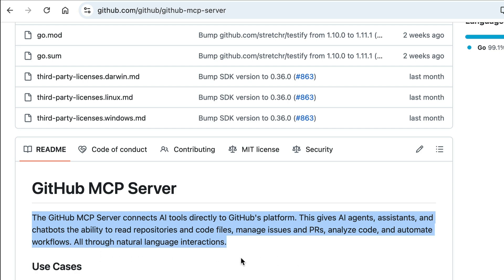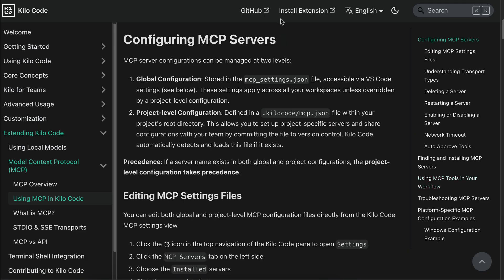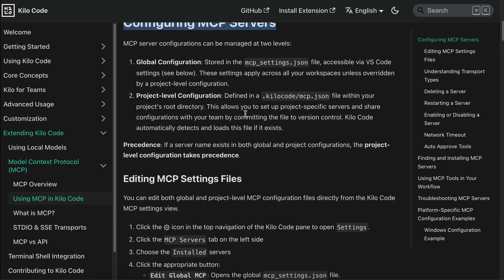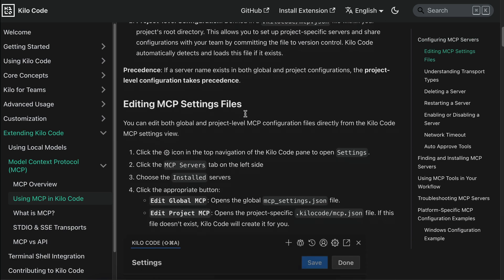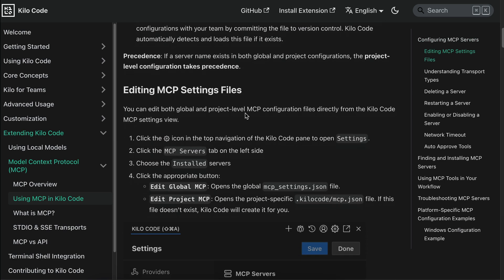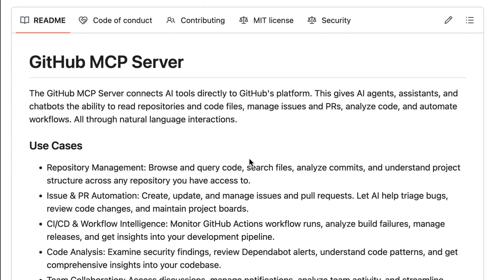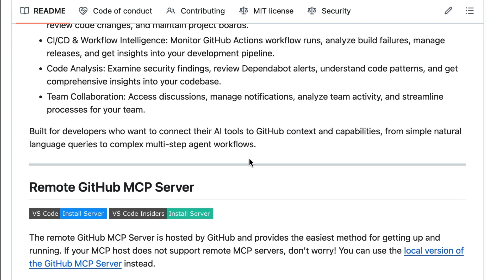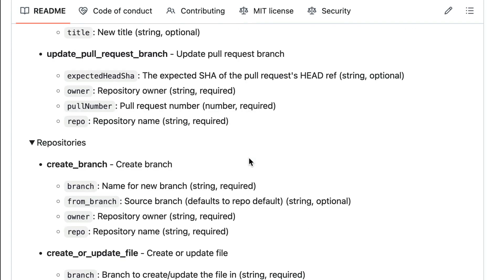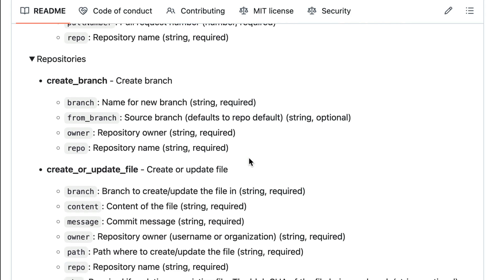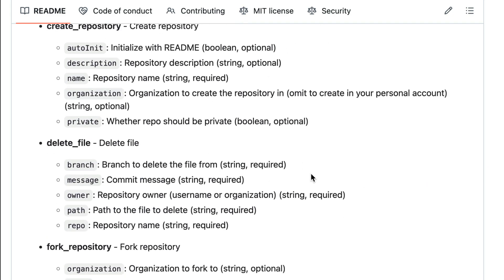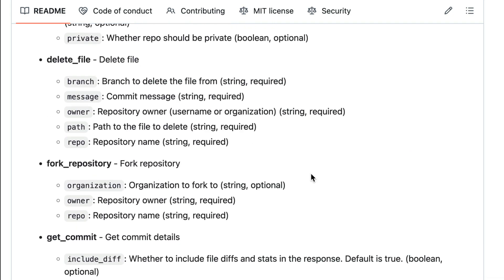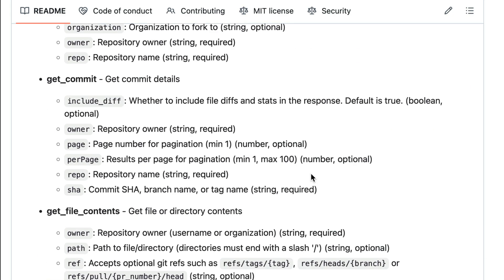Since Kilocode supports adding MCP servers, it means you can grant it access to your GitHub account so that the agent can manage your repository, such as creating branches or forks, analyze build failures—practically anything you can do in GitHub, Kilocode will be able to do it for you. Next, let me show you how to install and use GitHub MCP server in Kilocode.